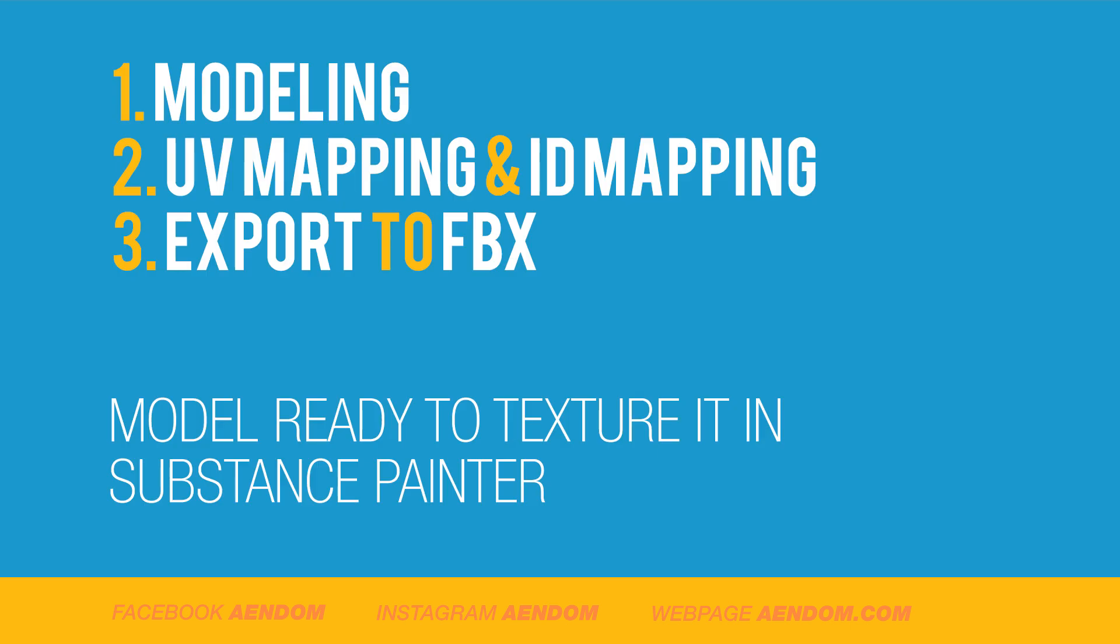So in summary this tutorial was about modeling, UV mapping, ID mapping and how to export the mesh to FBX. And now we have the model ready to texture in Substance Painter.